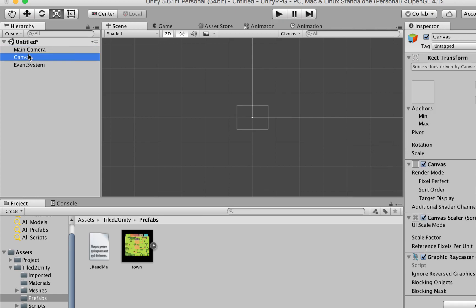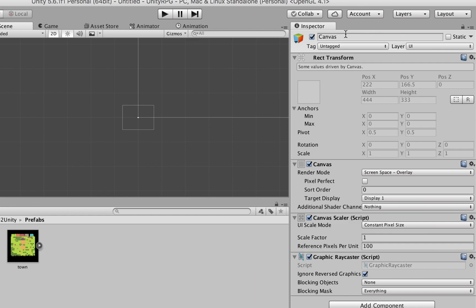This canvas is going to show the background image. We're going to select it, go to the inspector, and name it Background Canvas. This is the first step.